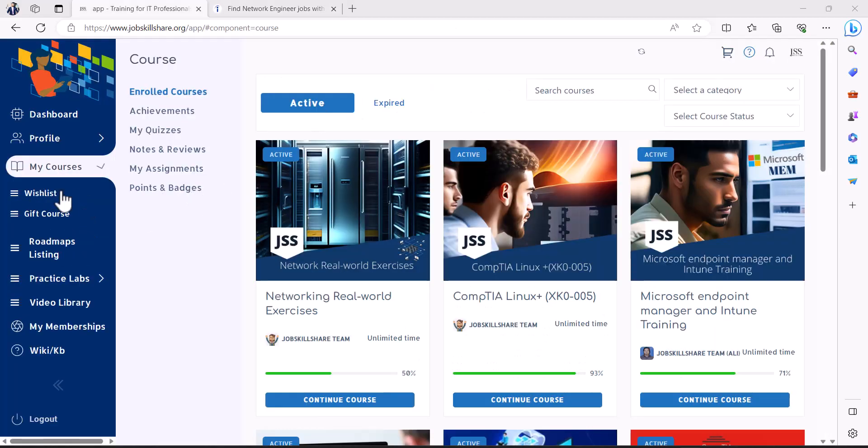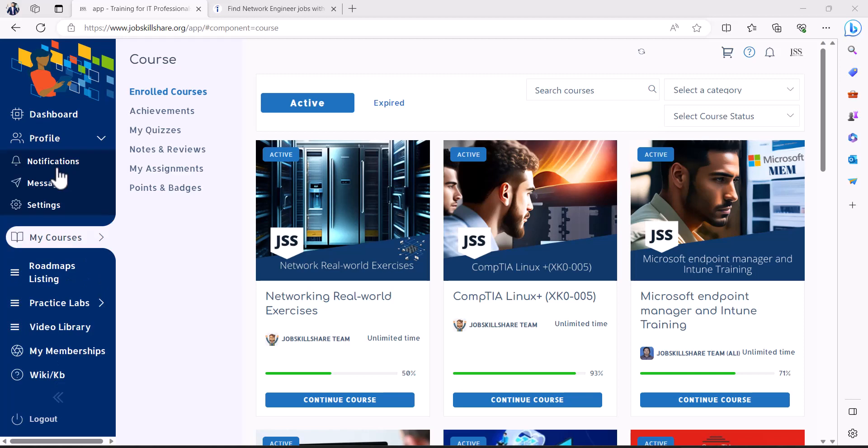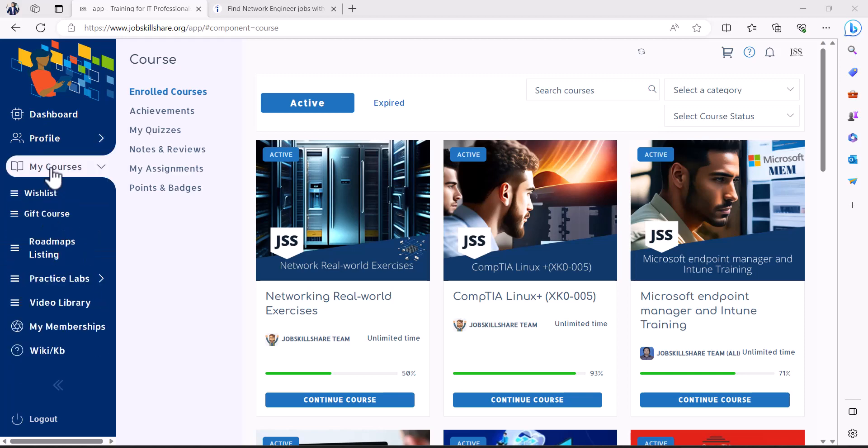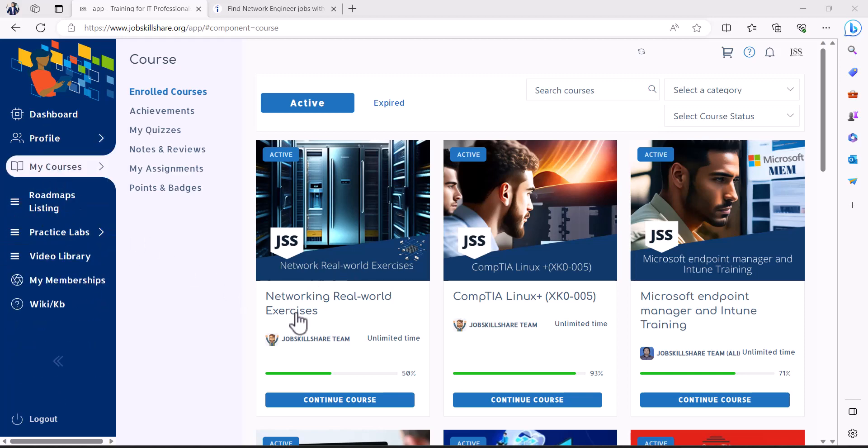So as a premium member, when you go to your my courses, you can basically click on my course and here you can search networking real world or exercises. This will show up like this, networking real world exercises.